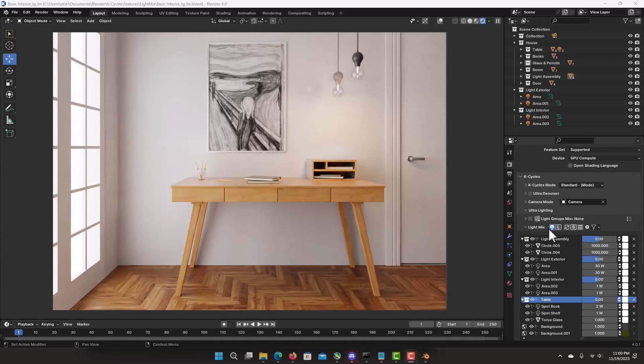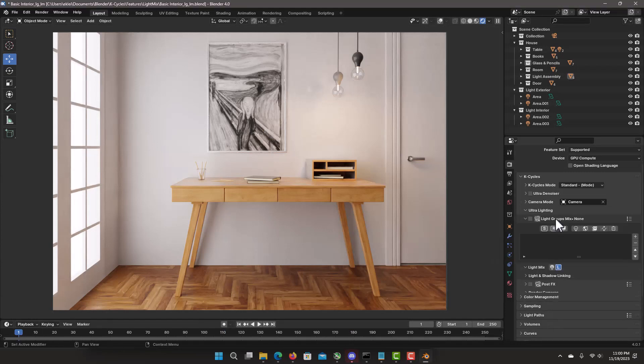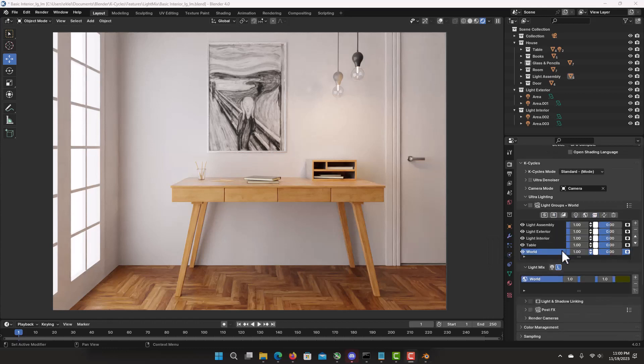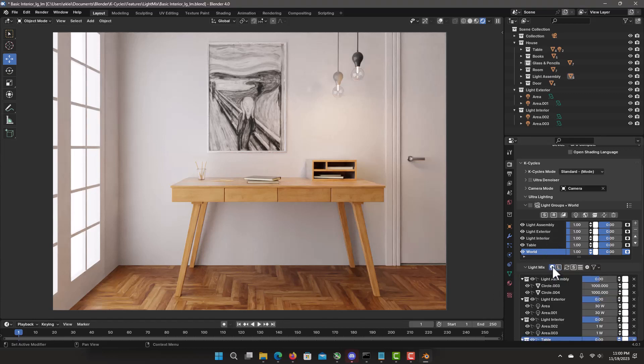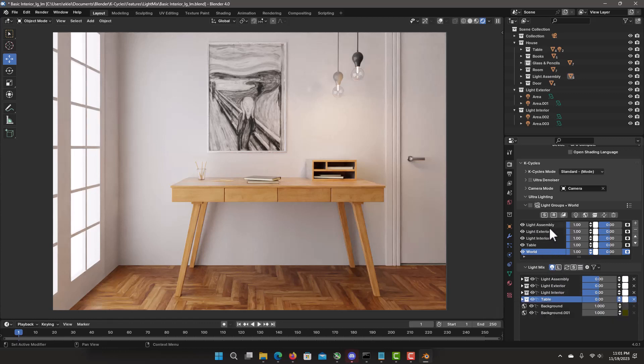Select Light Mix Light Group Mode. Right now it's empty because we have no Light Groups. Let's add all collections to it. This Light Groups should match the same thing as the Light Mix. Let's go expand. You see we'll have that basically. Light assembly, exterior, table, the world. Light Mix Setup got clean to the Light Groups.